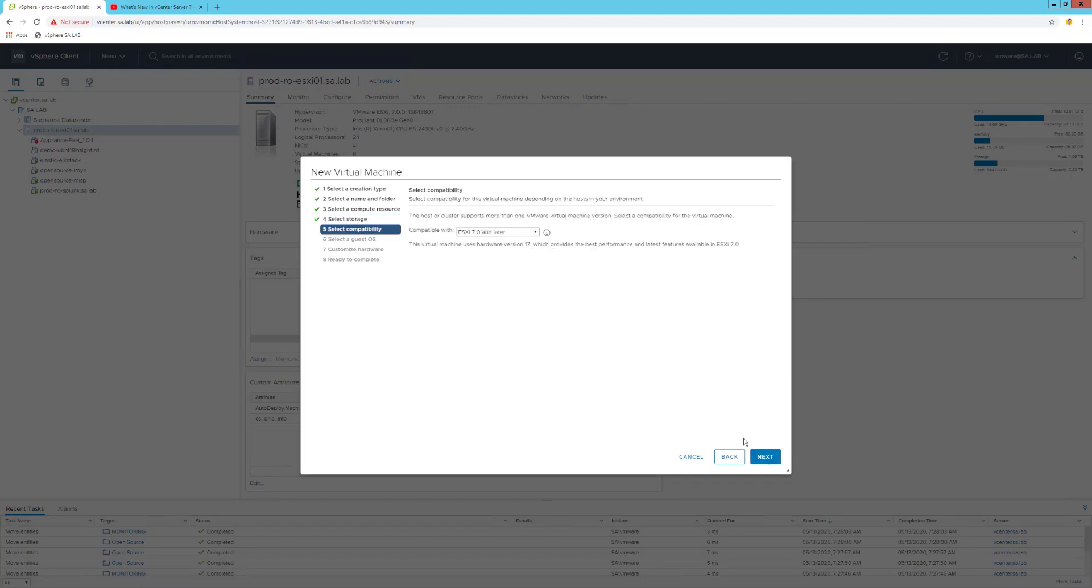Hit next. I can also configure the compatibility version of the virtual machine if I have different hypervisors on different versions, and if I need to move that virtual machine from one ESXi to a different ESXi. This is also something that you should look at.